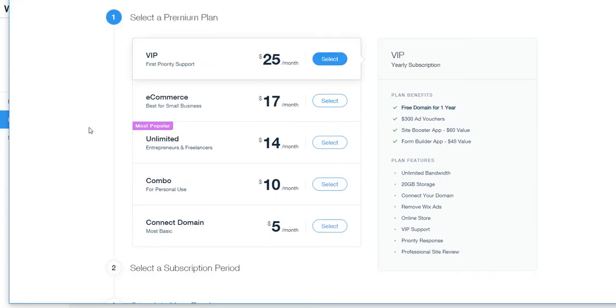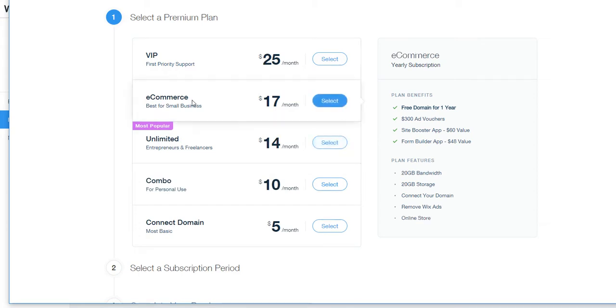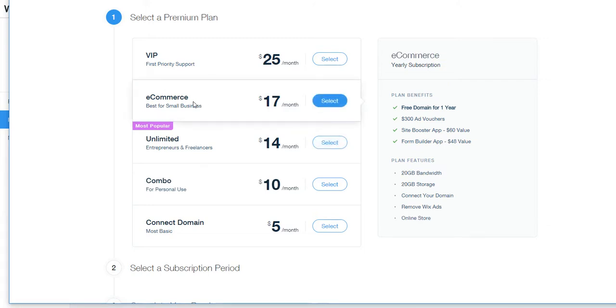And then this is also a very obvious situation. You can look through them, but the reason this is most popular is it makes the most sense. And if it ends up being where you need more of an e-commerce site, you can do that. But if you're not selling anything specifically, you can go here.